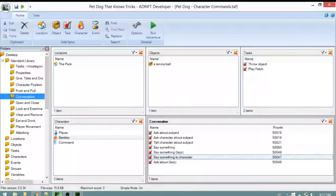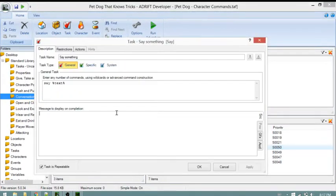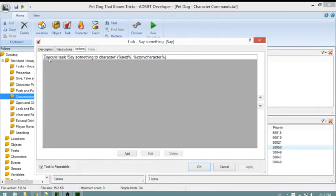We can see that the 'say something' task calls the 'say something to character' task, so it's set up in a similar fashion to the lazy task. Finding 'say something,' we see the same syntax. But looking at the restrictions, it says the player character must be in conversation with any character.